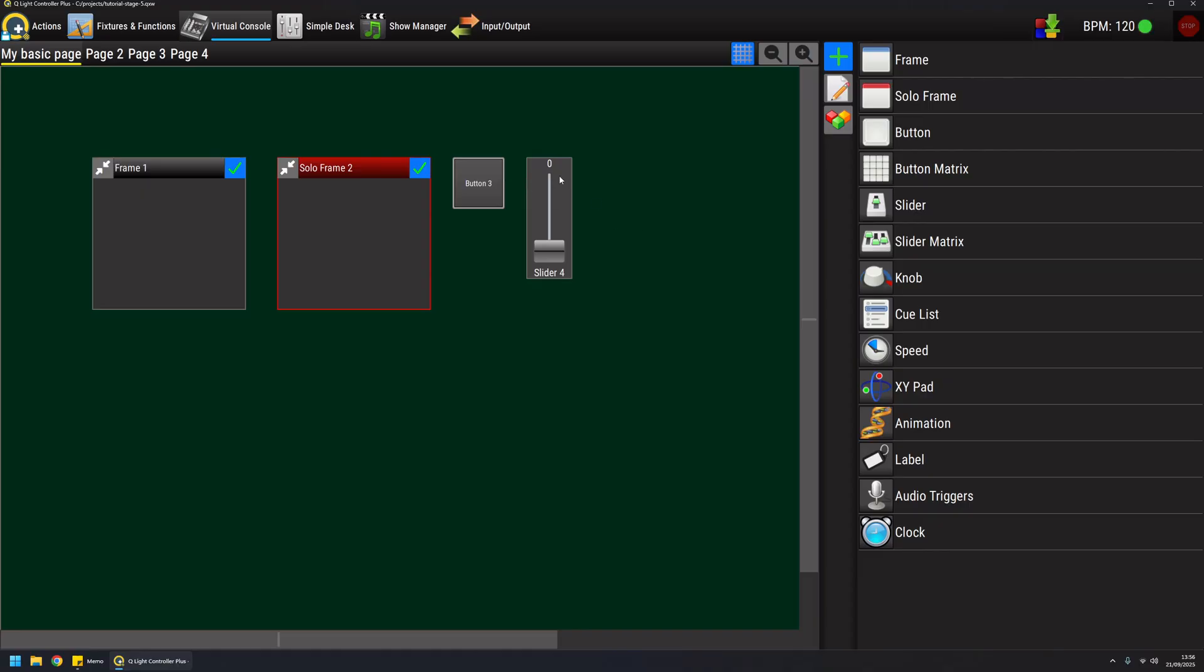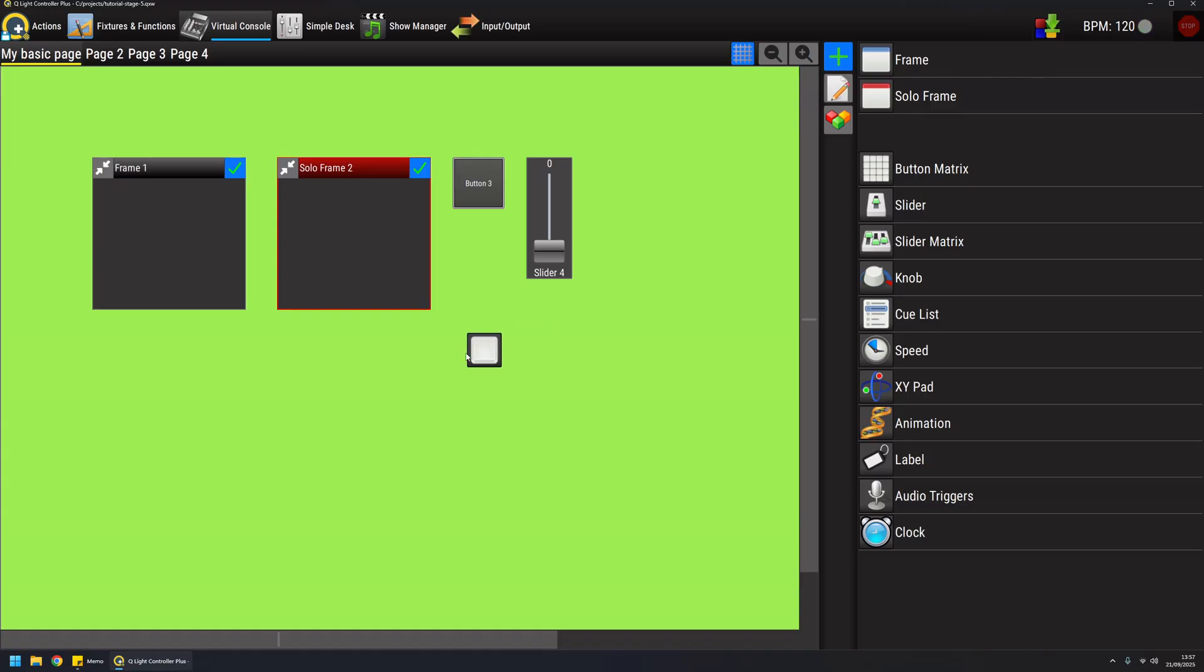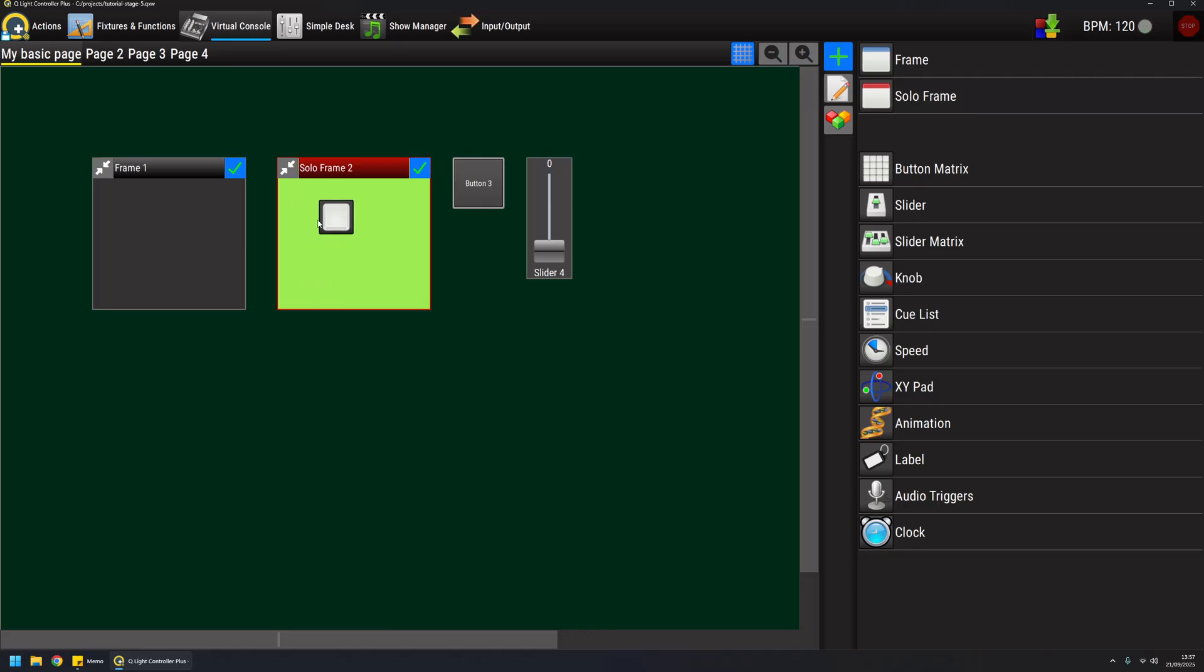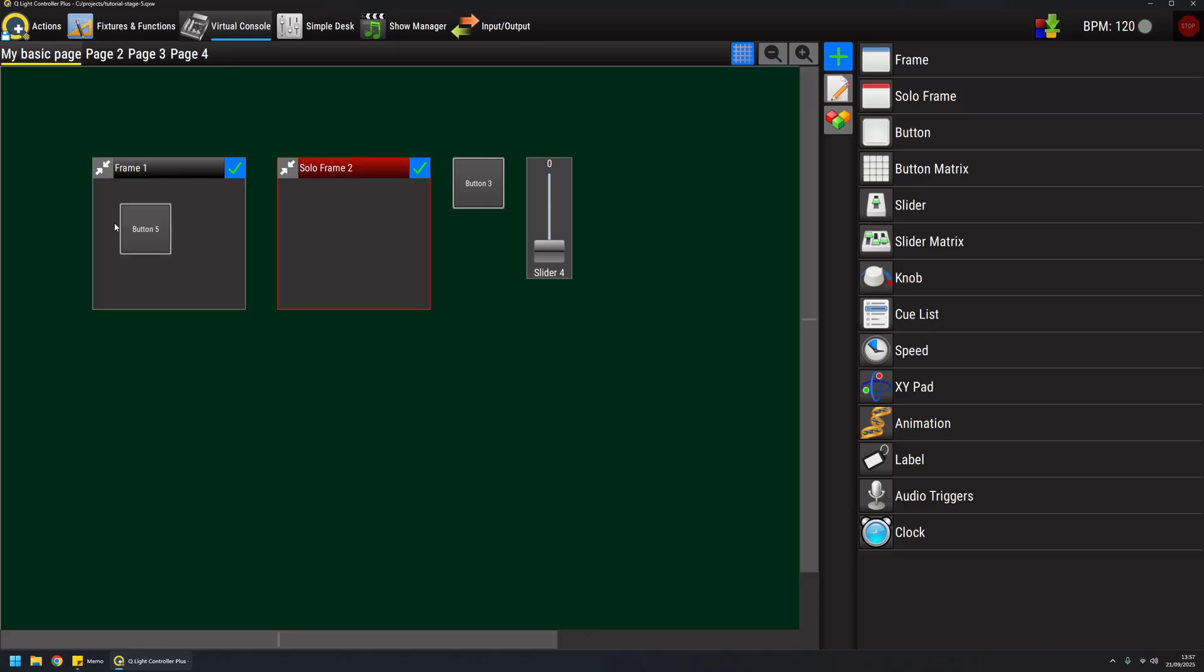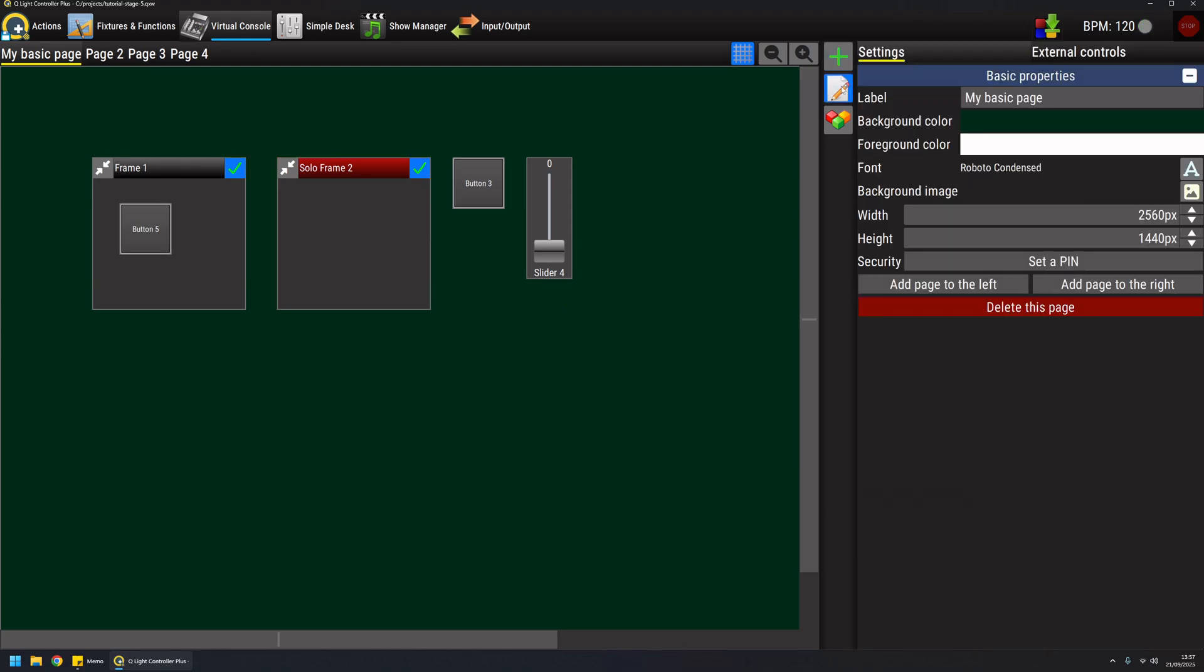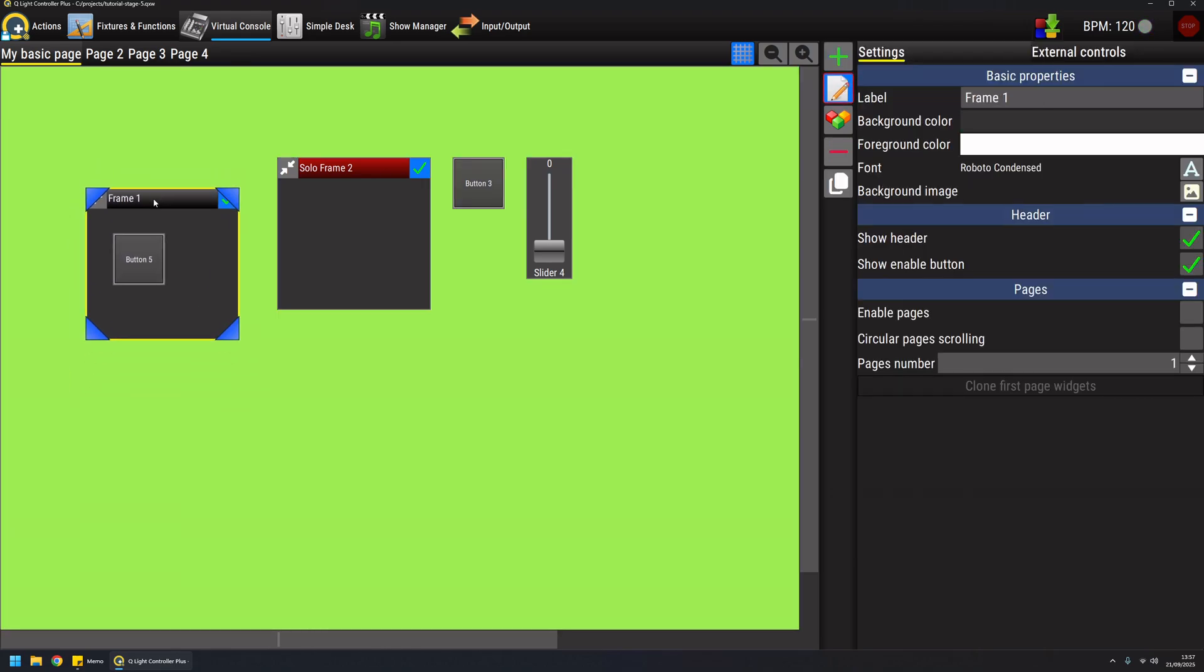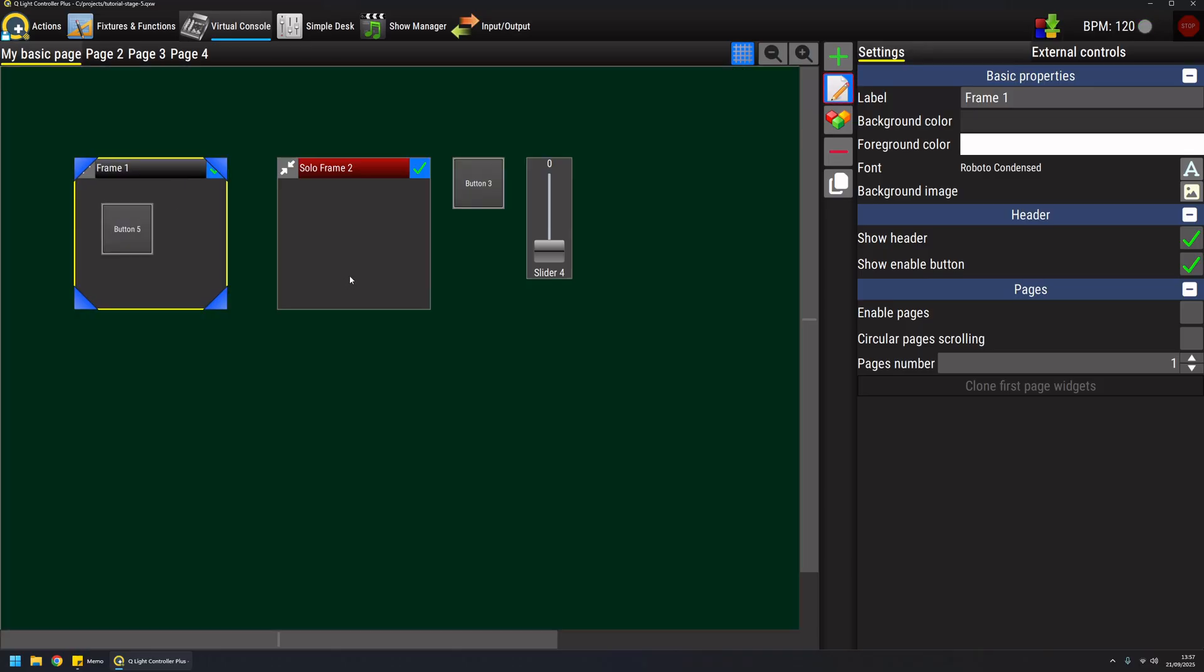As you can see, when I drag a widget there's this highlight color here that indicates the target area where the widget will be actually dropped. Since frames are containers, they can actually host children widgets. So if I drop the button here for example and I edit the frame, you can see that the button is actually contained in the frame.